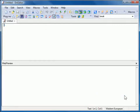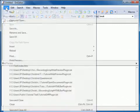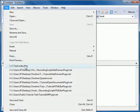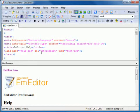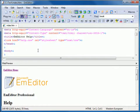The Web Preview Custom Bar will appear. After opening the Web Preview Custom Bar, open a web page file in M-Editor. The Web Preview will open in the Custom Bar.